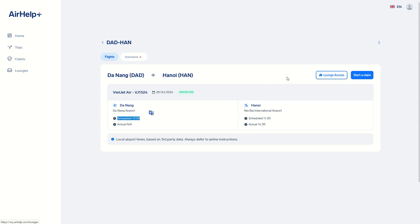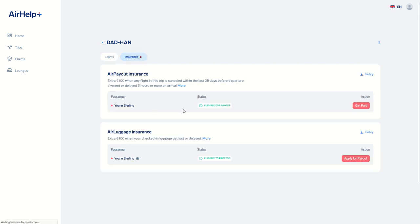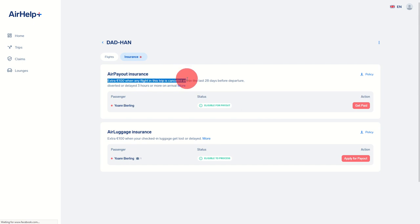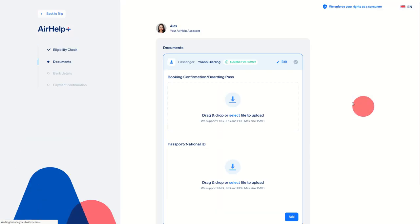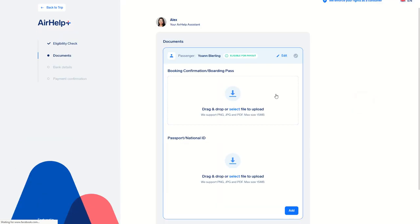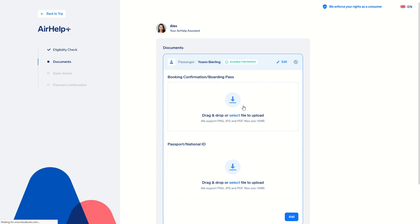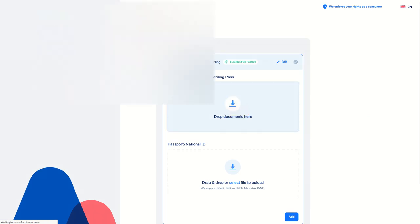I already used the lounge access pass that they gave me, but now if I go on insurance, I am eligible for payout for 100 euros because it was delayed. Now all I have to do is click on get paid. They asked for my booking confirmation and boarding pass.